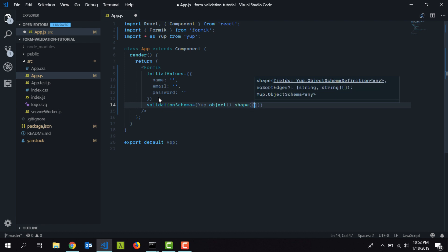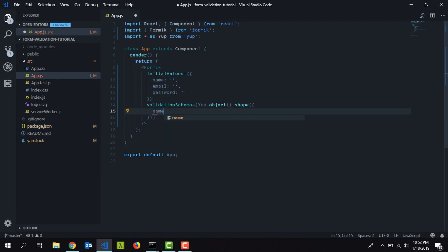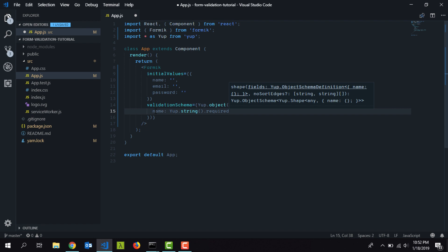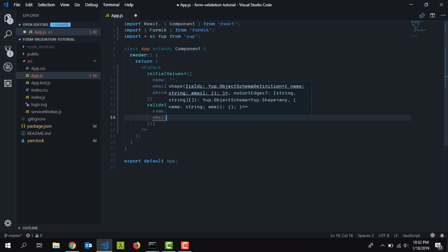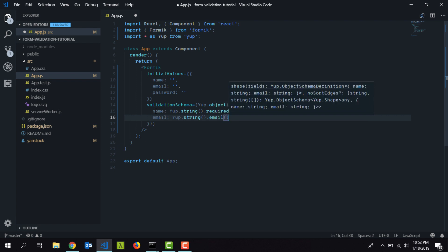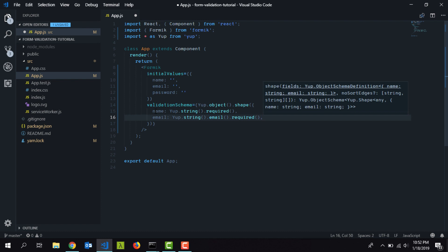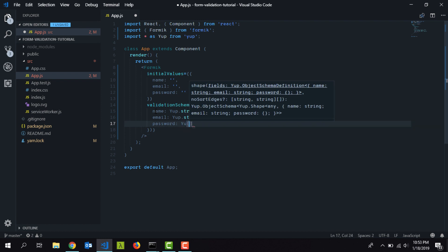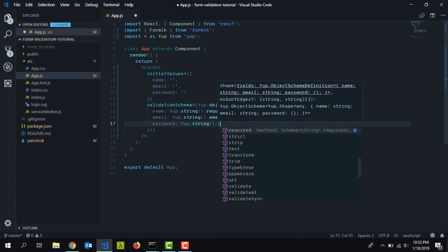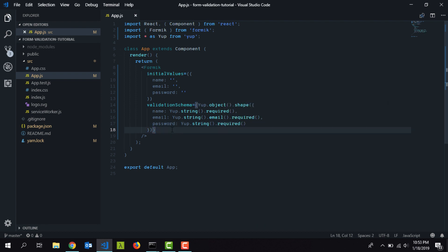Inside the shape, I pass an object with the validation schema. The first field is name, defined as 'Yup.string().required()'. For email, Yup provides an easy way to validate email addresses without regular expressions — just 'Yup.string().email().required()'. For password, we mark it as 'Yup.string().required()'. That's our complete object validation schema, which will be compared against the form values.